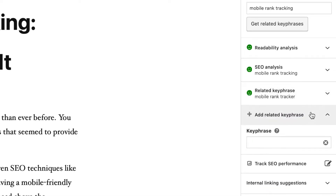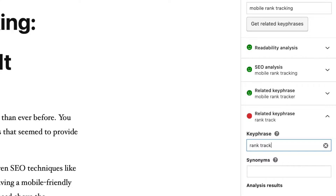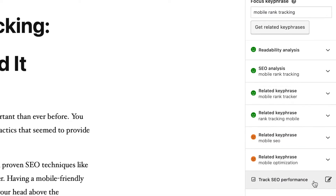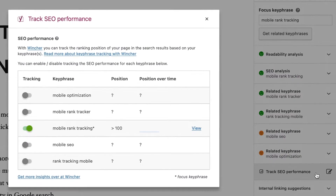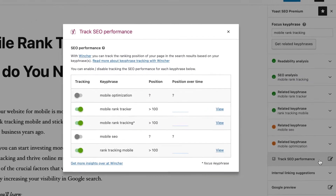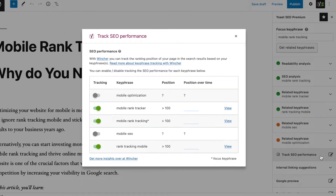When finished, just hit Enter on your keyboard. The keyphrase will be automatically added to your rank tracking. Feel free to toggle on and off when necessary.